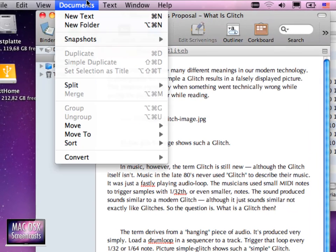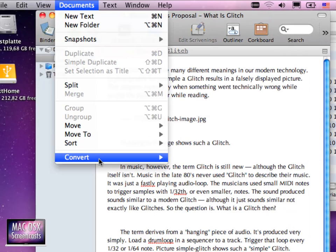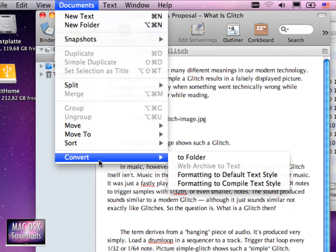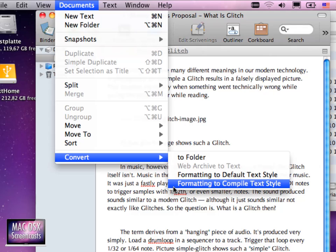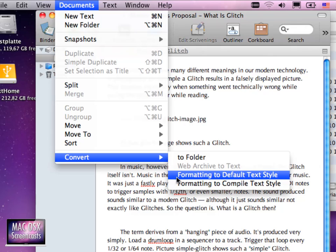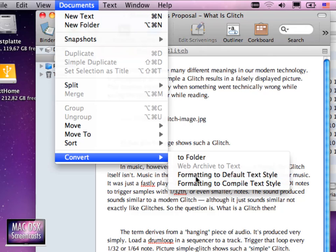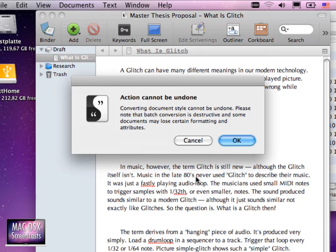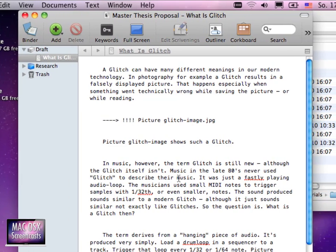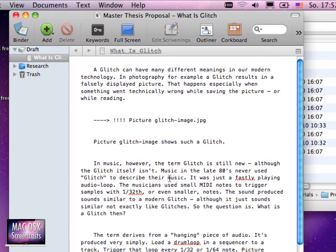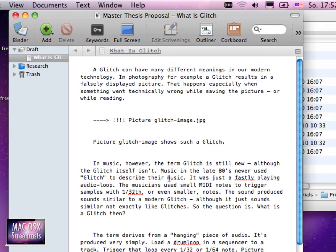To do that we go to the documents menu here. From here we select convert and here we set the default text style. And then we are warned that this action cannot be undone and we are totally aware of that. So let me just answer this question with OK. And you see now that we have a much more convenient display here of the page.